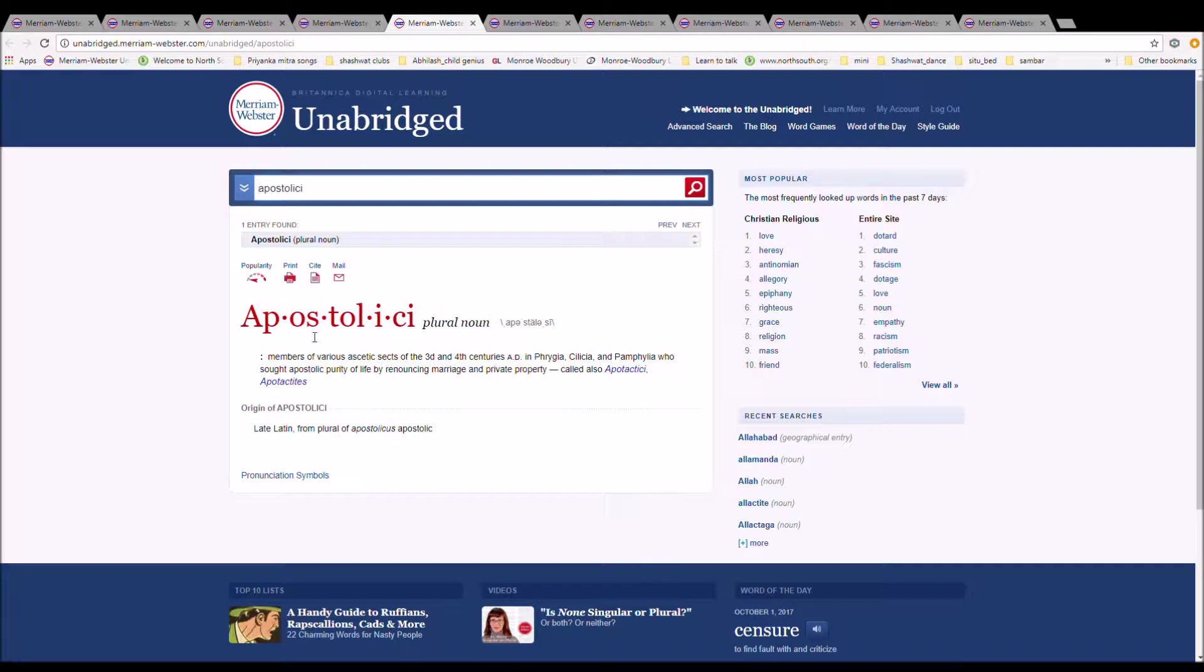They sought an apostolic purity of life by renouncing marriage and private property. It is Late Latin from plural of apostolicism, apostolic.